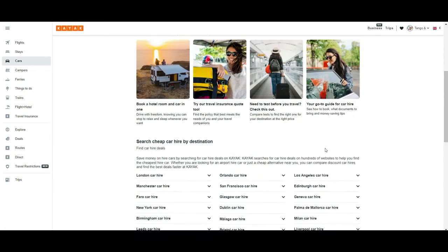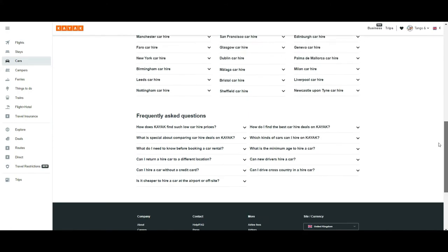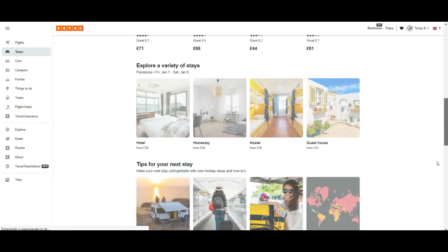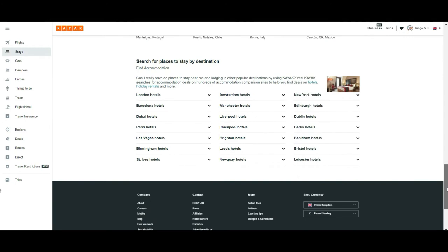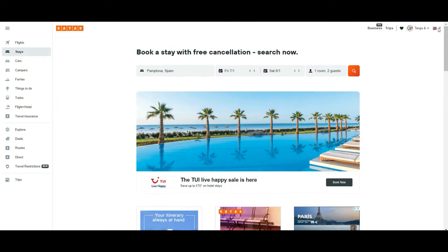You always have at the end of all the categories a section of frequently asked questions, which is good to look at from time to time — for example, whether it is cheaper to hire a car at the airport or outside, if you can rent a certain kind of car, or what is the minimum age to hire a car. This will of course vary depending on the section.